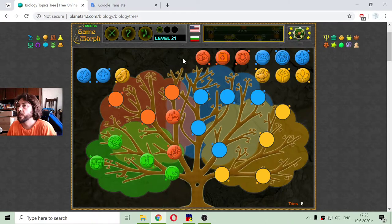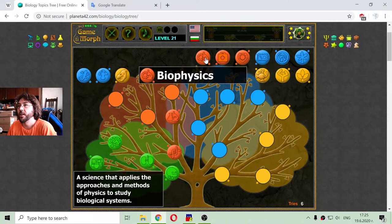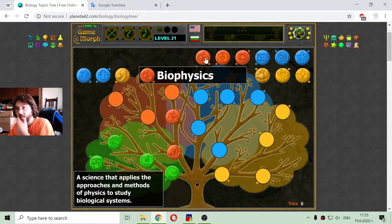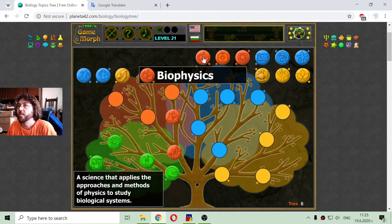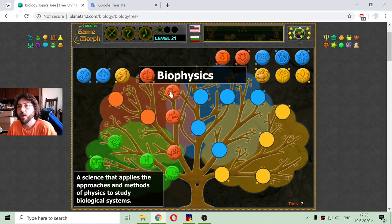That tree doesn't include all the biological branches, but it is just a start and inspiration. The next branch is biophysics, a science that applies the approaches and methods of physics to study biological systems.